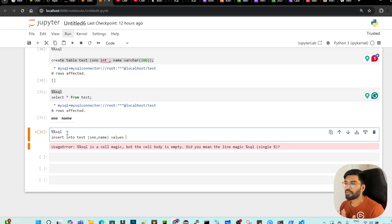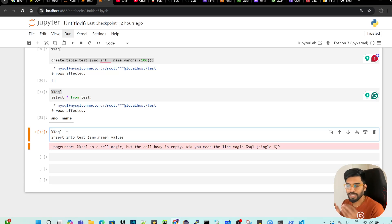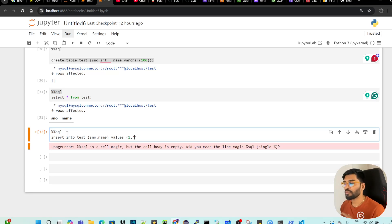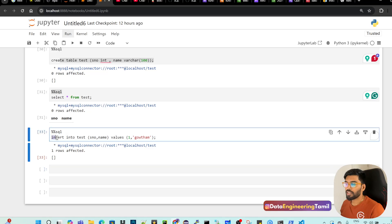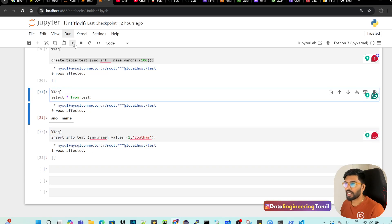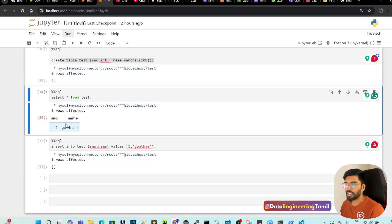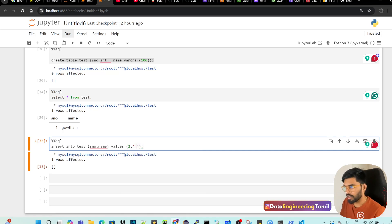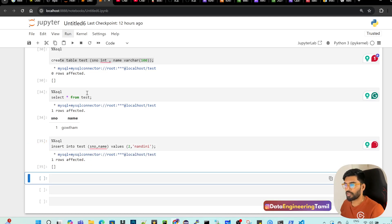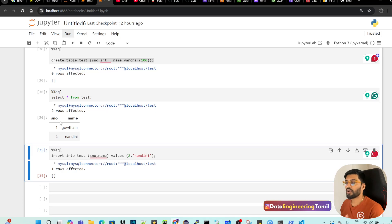SQL is great because it is easy — easier than a programming language, easier than English. So insert 1 and a string value in single quotes, for example 'Gautam'. Close the bracket, semicolon, run. Now I will insert — one row affected. Select star, run. Output: serial number, name — one row: 1, Gautam. Now insert a second record. There will be 2 records inserted.